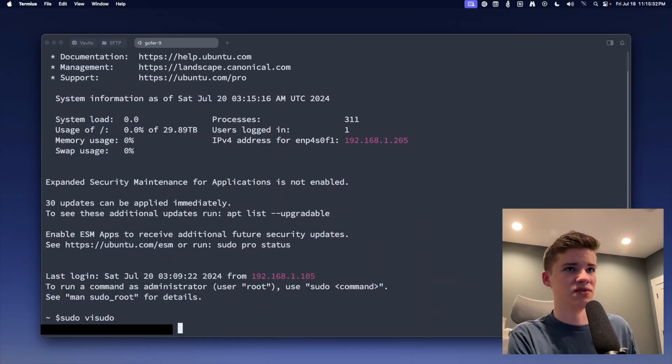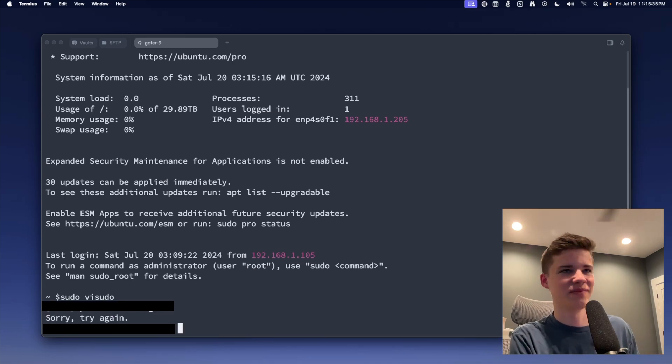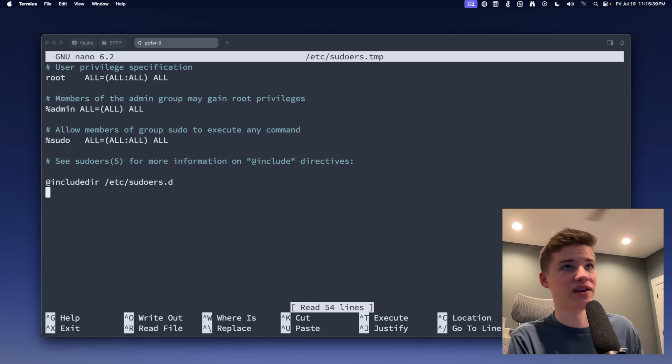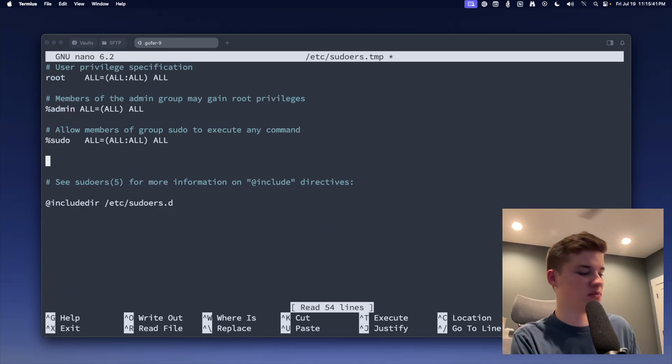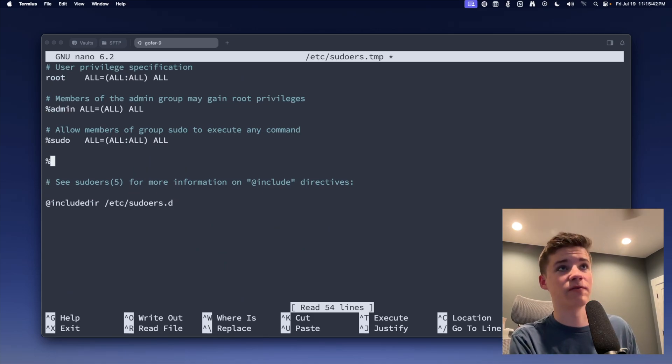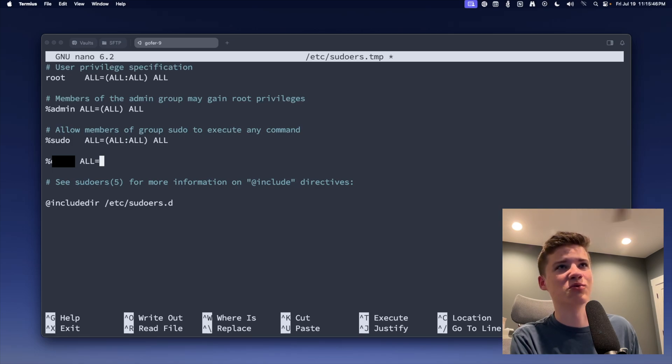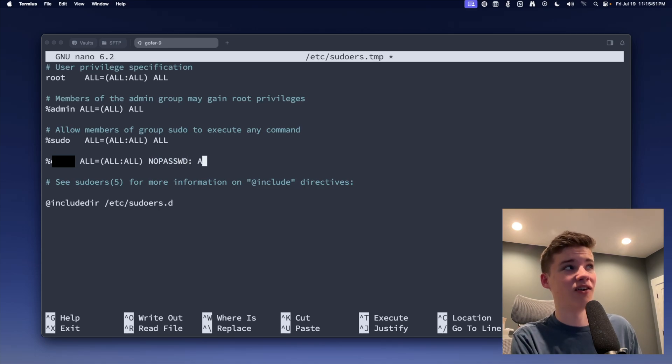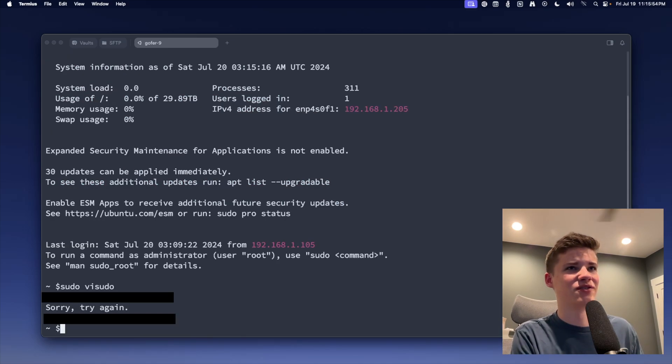So first of all, we're going to run sudo space visudo. This is going to essentially give us admin privileges without entering it in every single time. So we're going to go at the bottom of the file and add our username and type in all equals parentheses all colon all NOPASSWD colon all. Control X, Y, Enter.